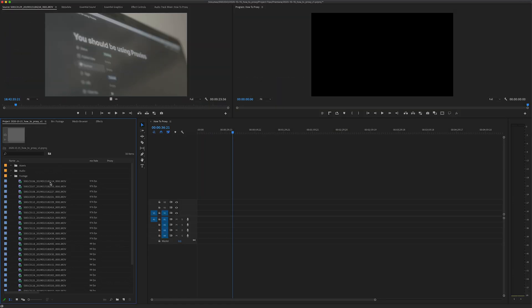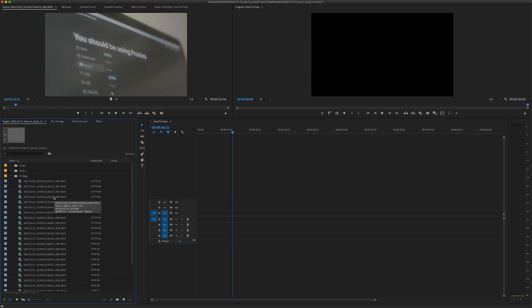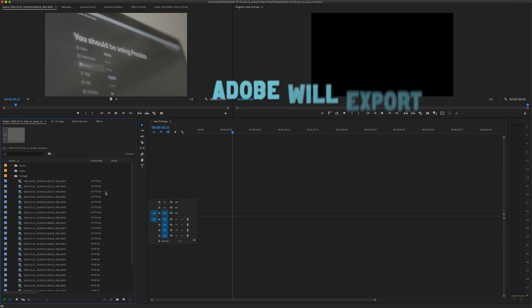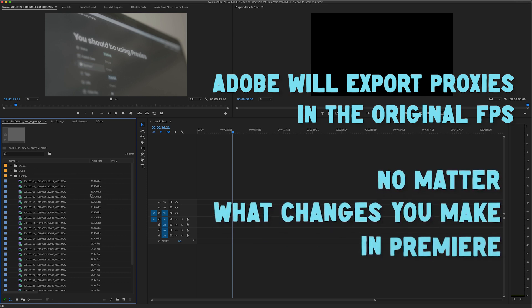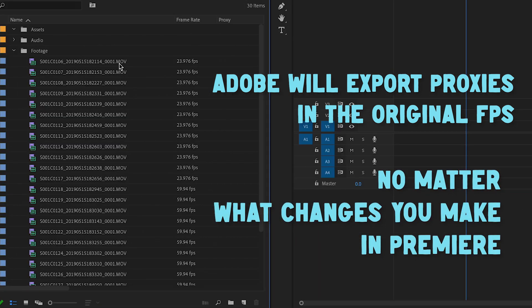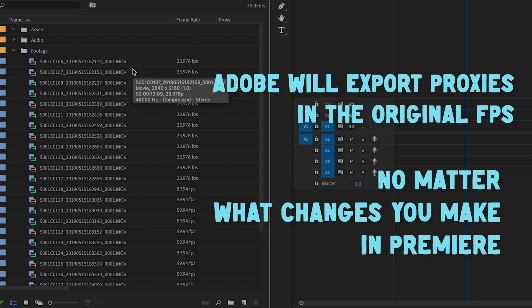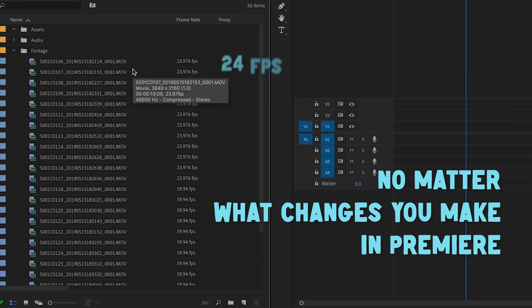Alright so now the Premiere project's set up, let's make some proxies. So one thing to note right off the bat is Adobe will read the original frame rate that you shot the clip at.